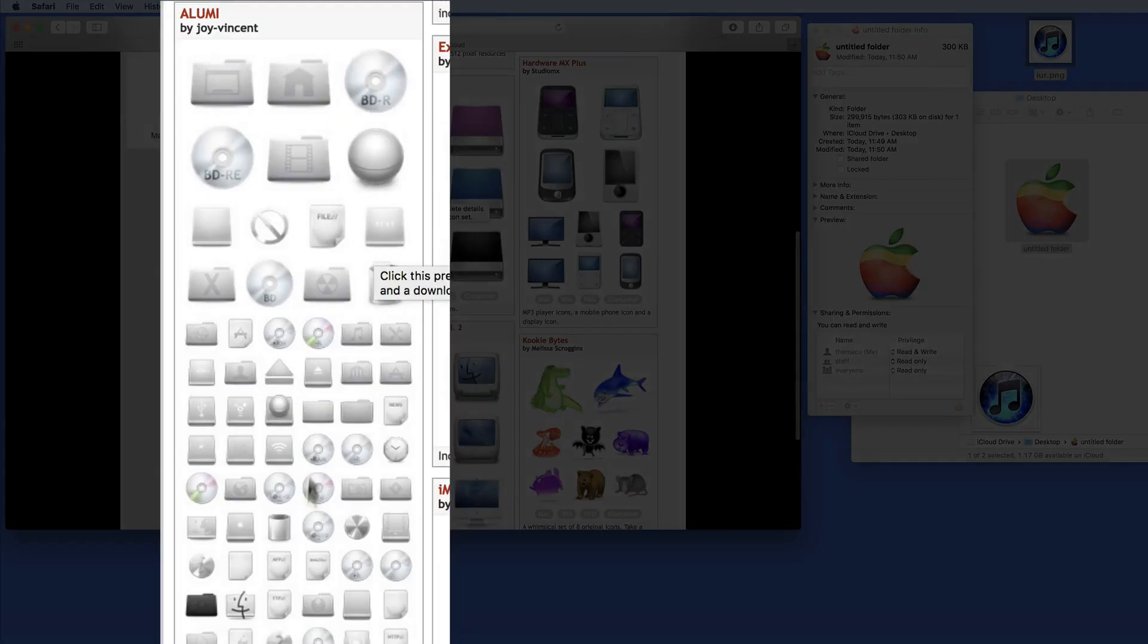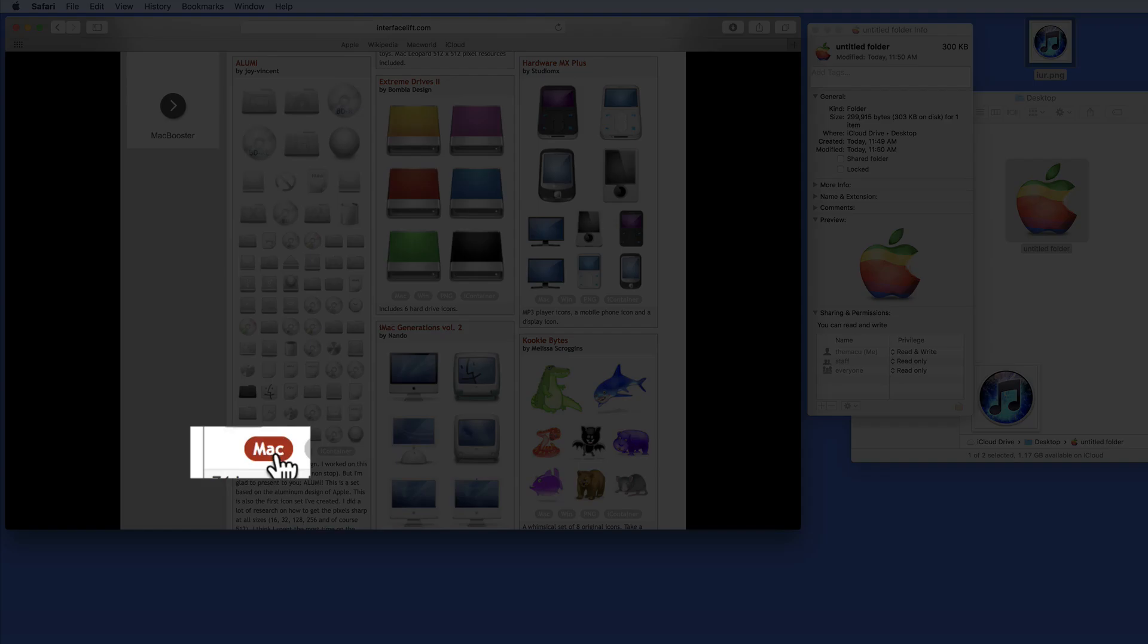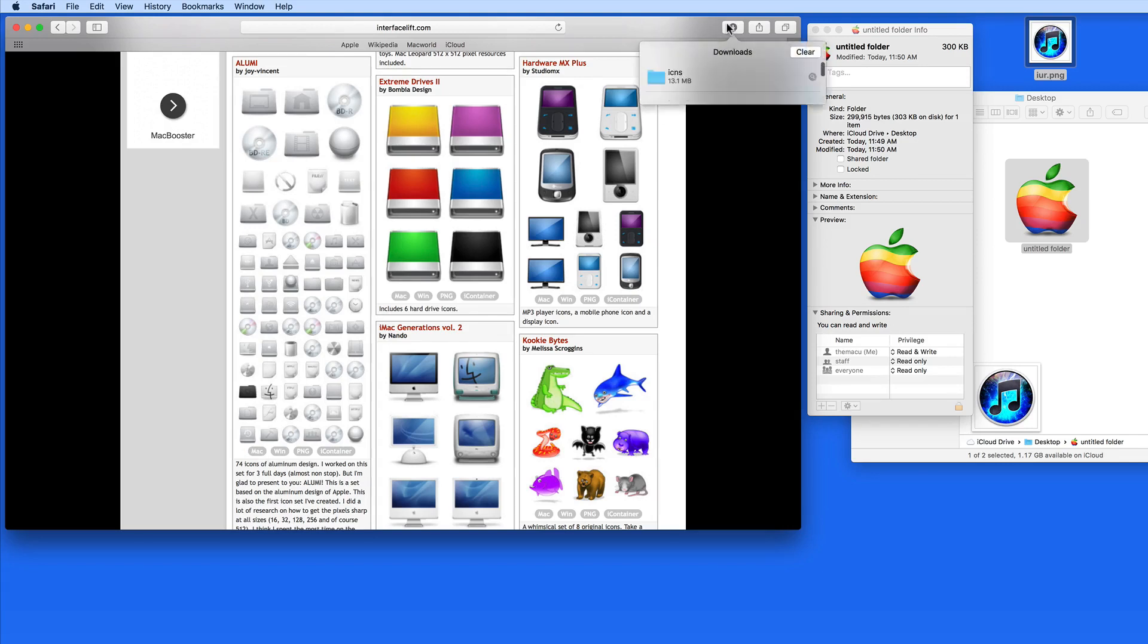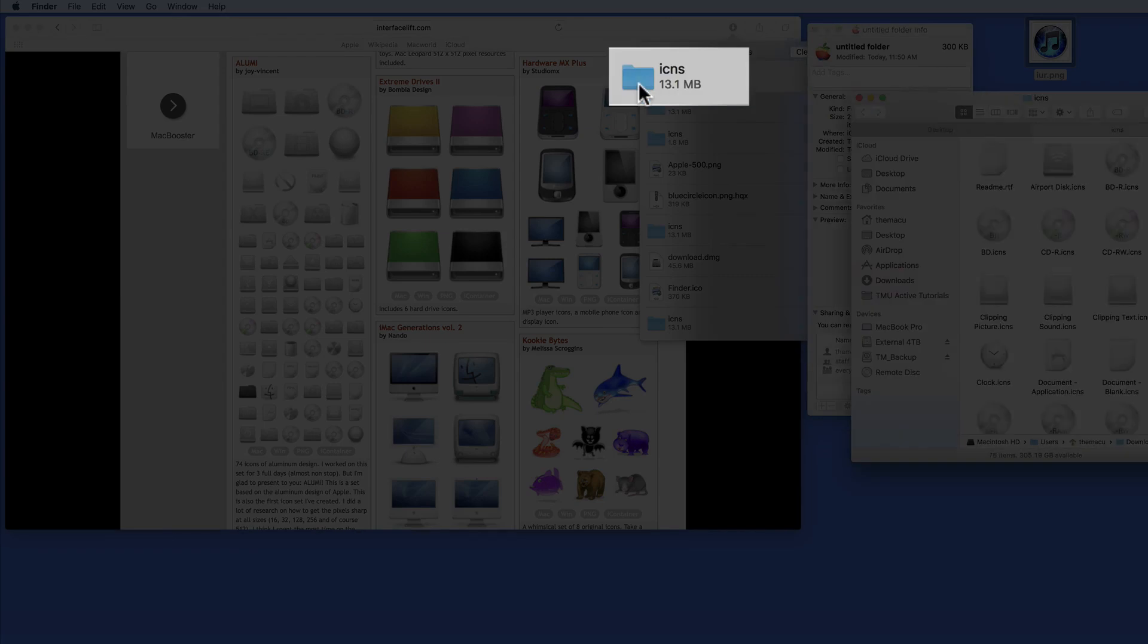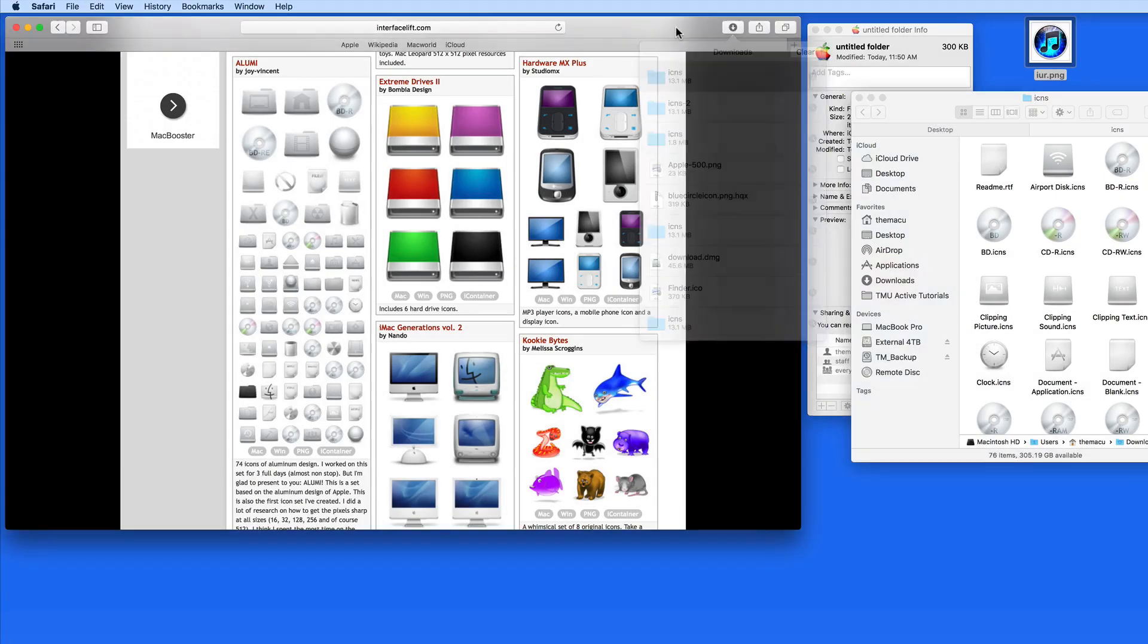I'm going to download this aluminae icon set, and I'll click the Mac button here in the folders downloaded. Notice this comes in as an ICNS folder, and all the files within it are .ICNS.